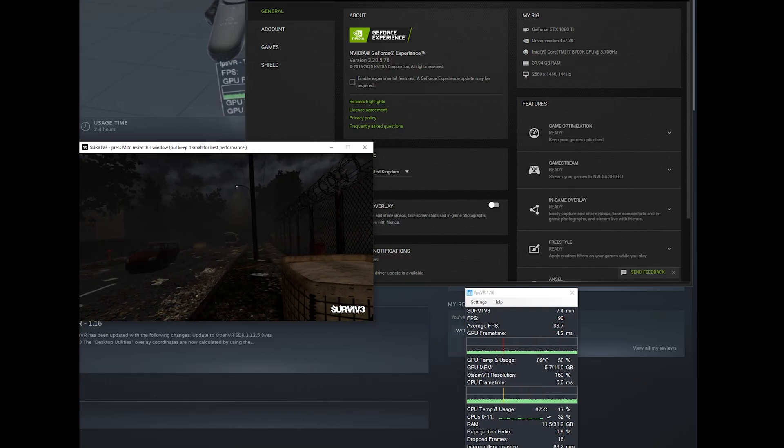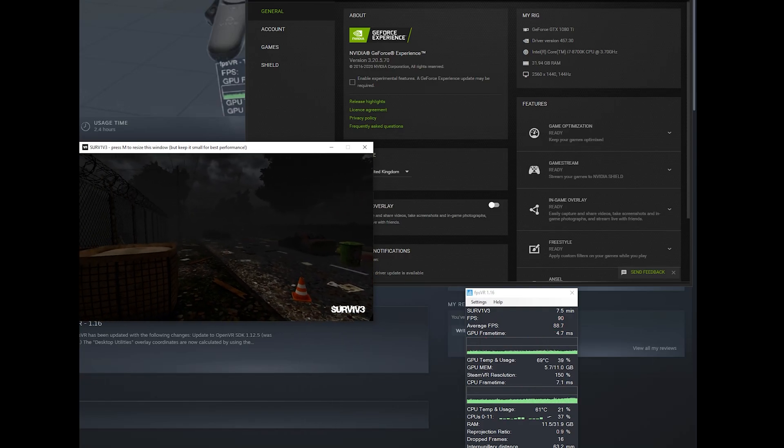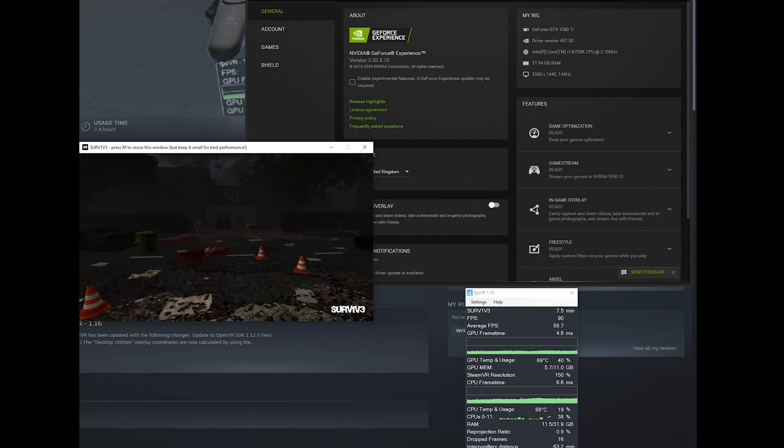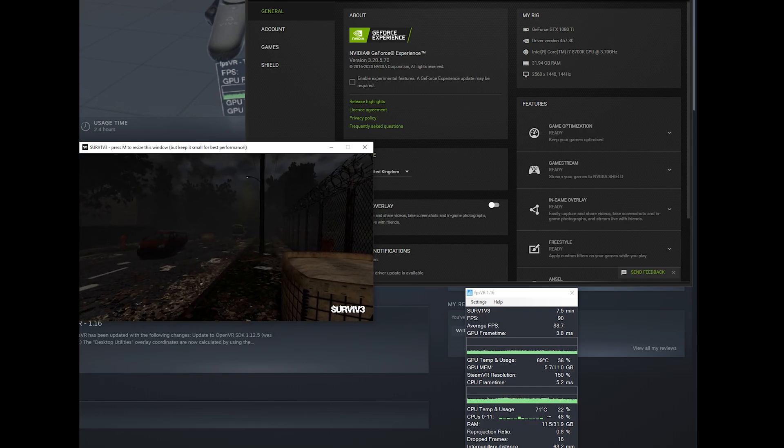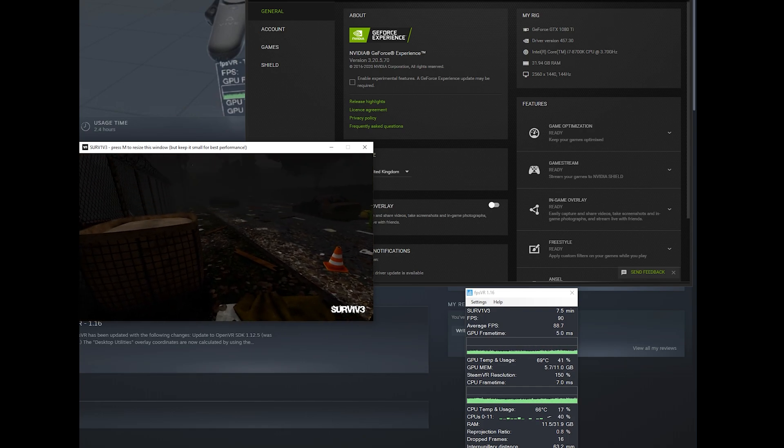So first of all, if you don't want to watch the whole thing, you can solve this particular stuttering issue by disabling the NVIDIA overlay.